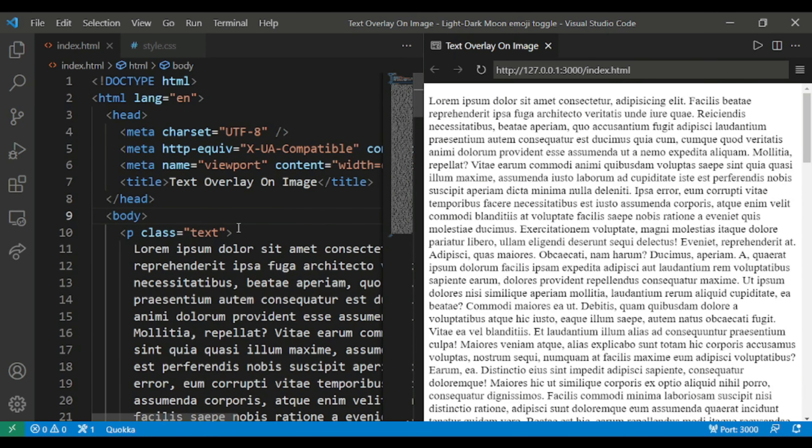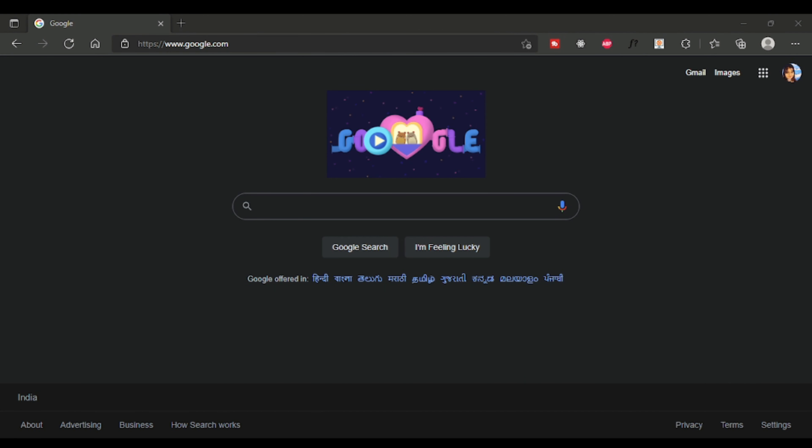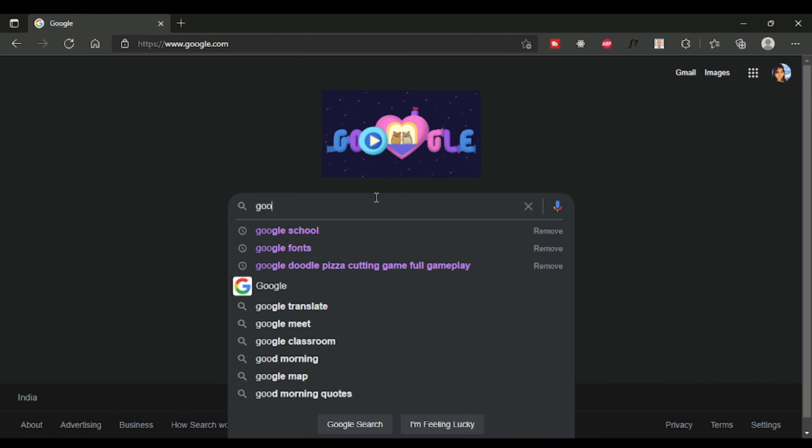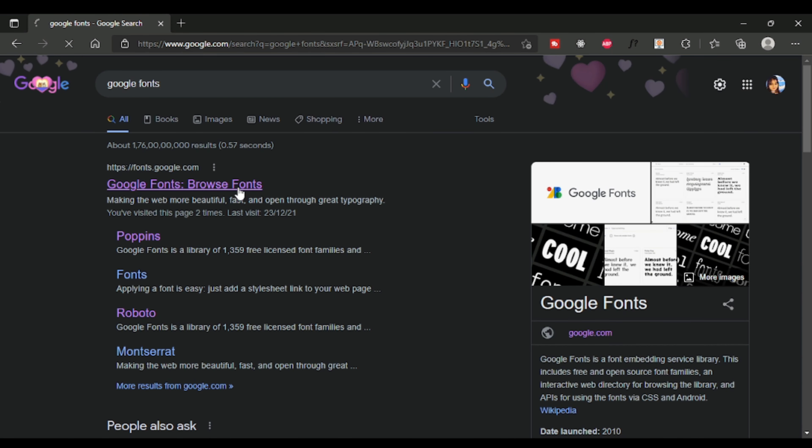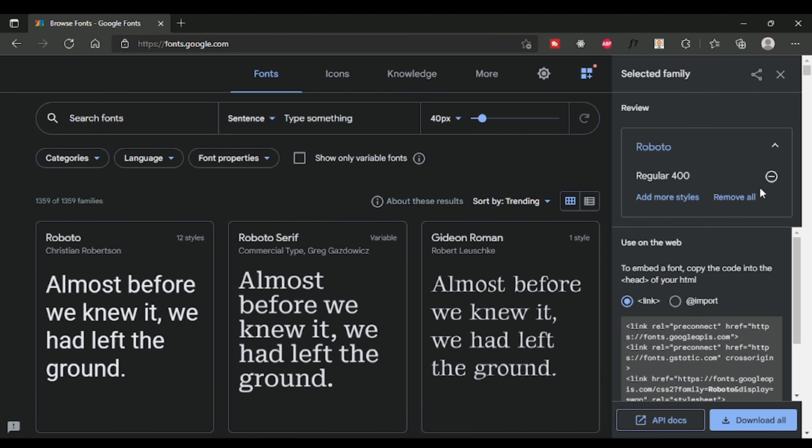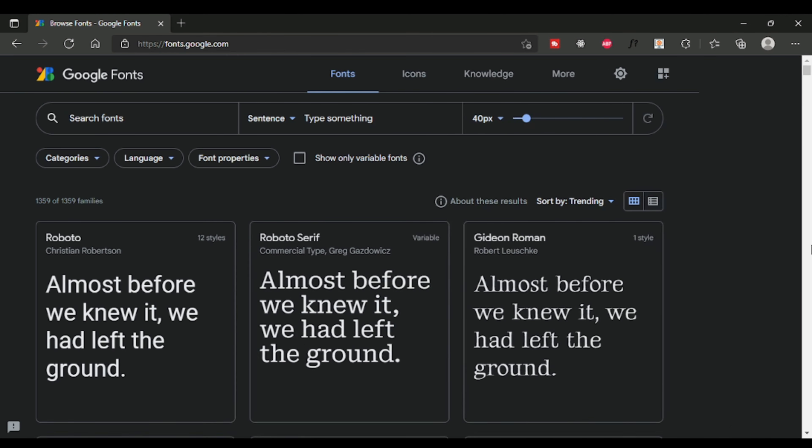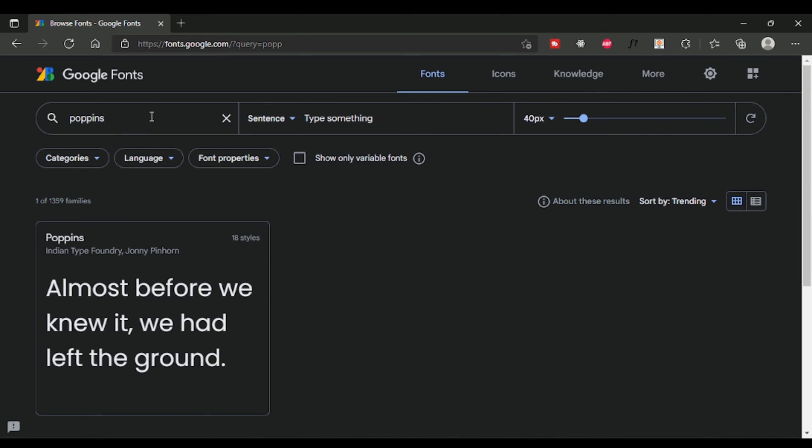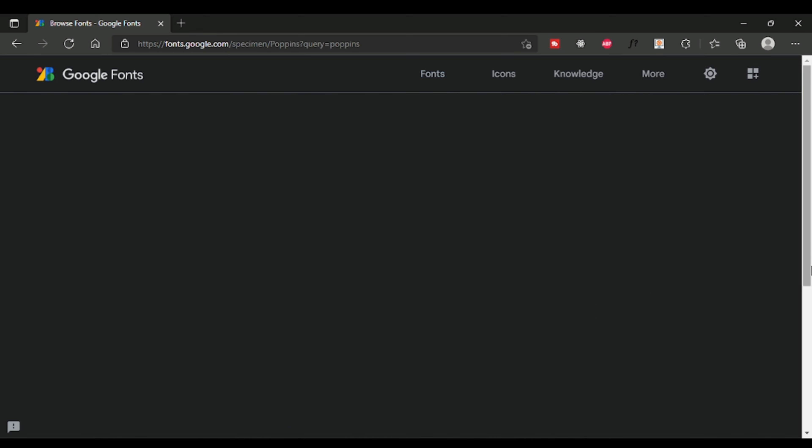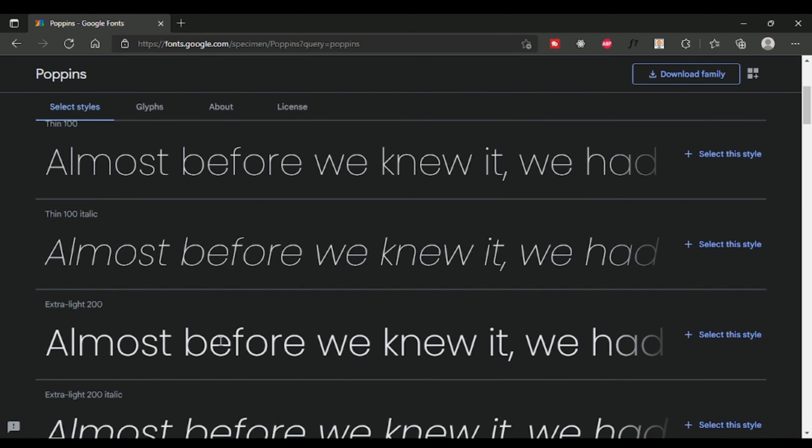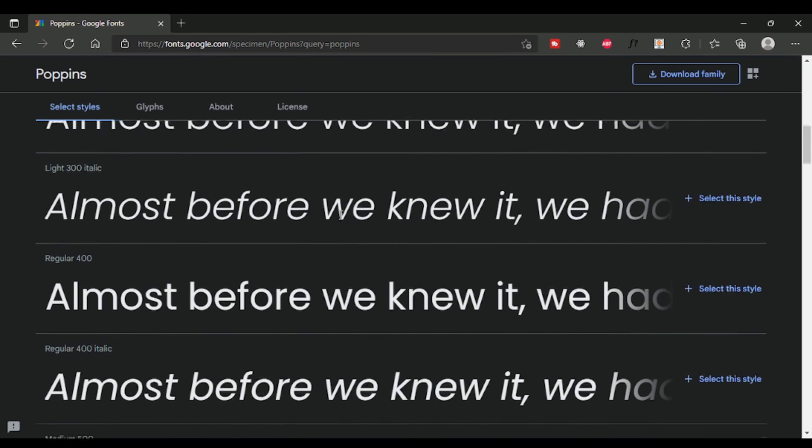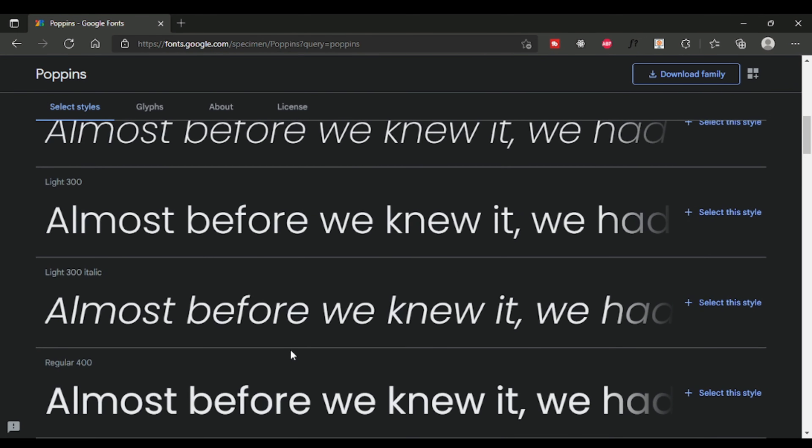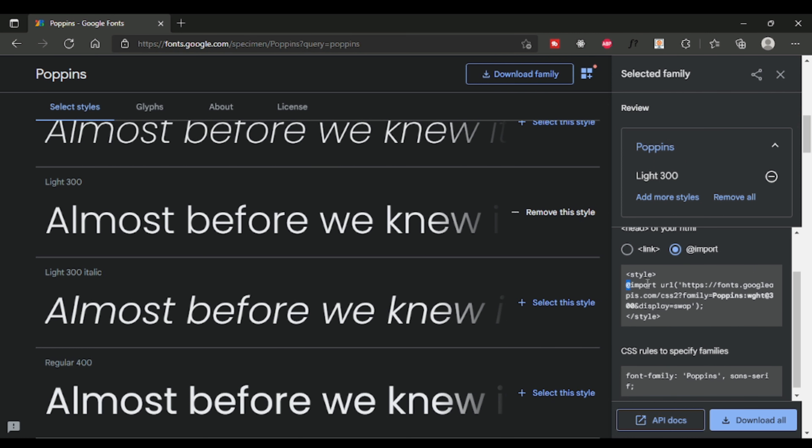Now we will do the CSS file. Here I am importing a font from the Google Fonts. Which one to choose? I'm choosing Poppins and I will be using this import, selecting this one weight of 300. And copy this and paste it here.